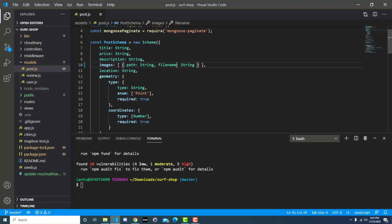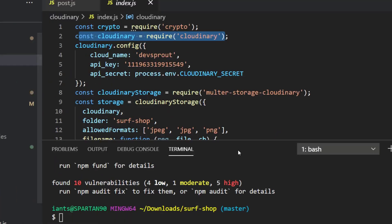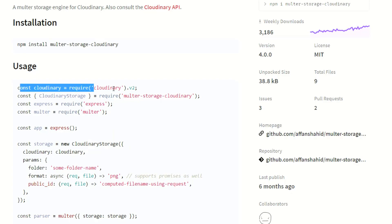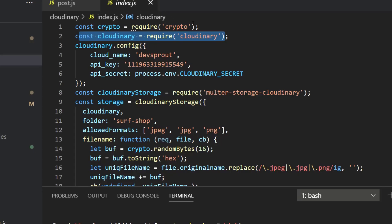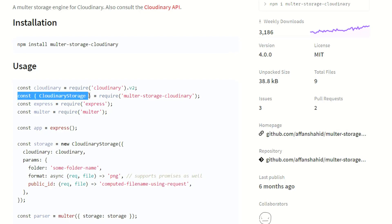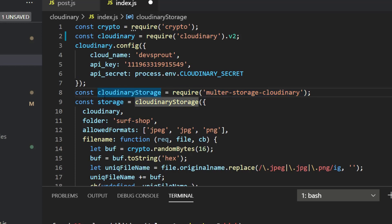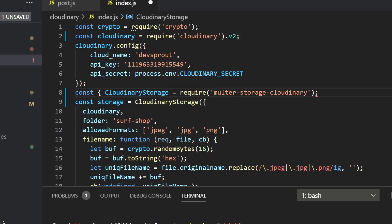Over in the Cloudinary directory at index.js, we have const cloudinary = require('cloudinary'). In the newer version, they append .v2 to the end of it, so it becomes require('cloudinary').v2. The next change is how they initialize the CloudinaryStorage variable — they're destructuring a class named CloudinaryStorage from the multer-storage-cloudinary package. We currently have cloudinaryStorage equal to the package without destructuring, which is why we get the error saying it's not a function.